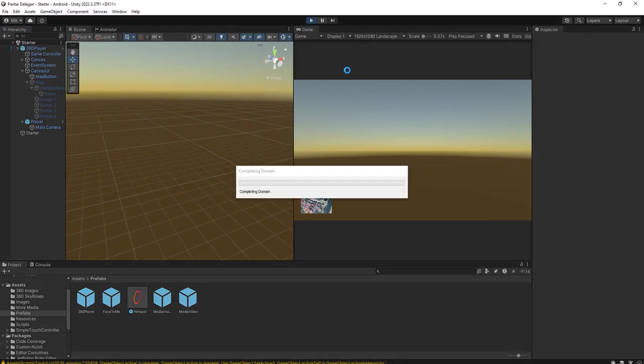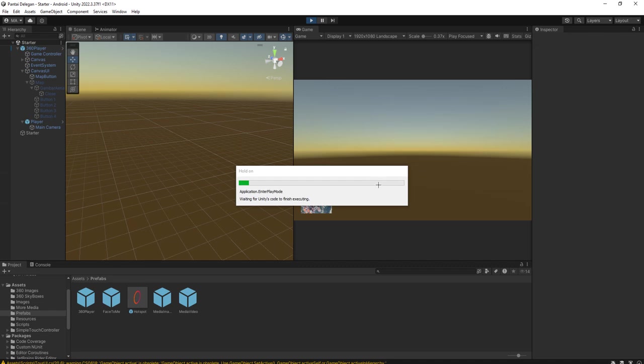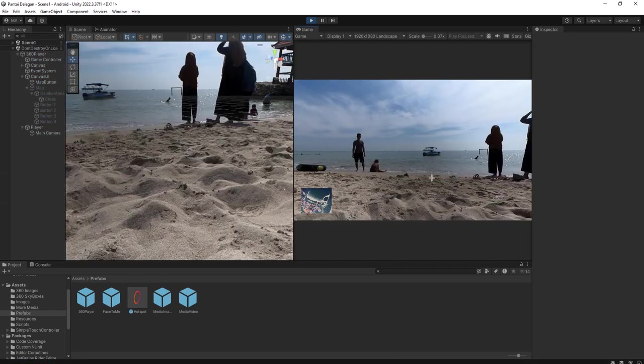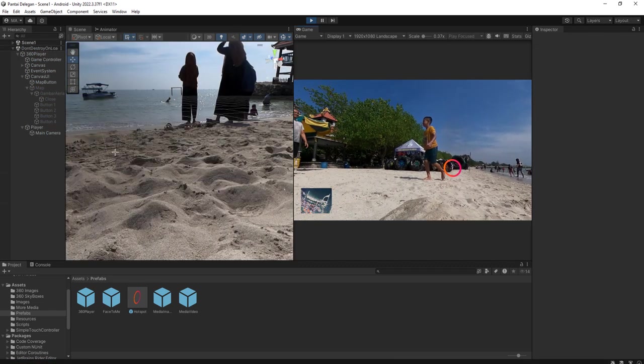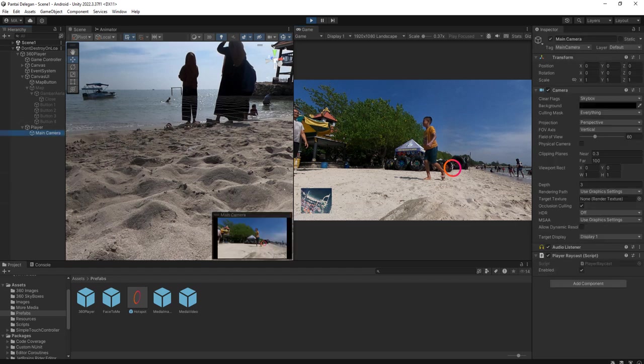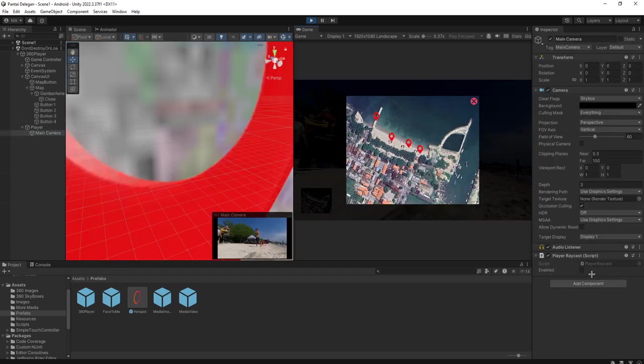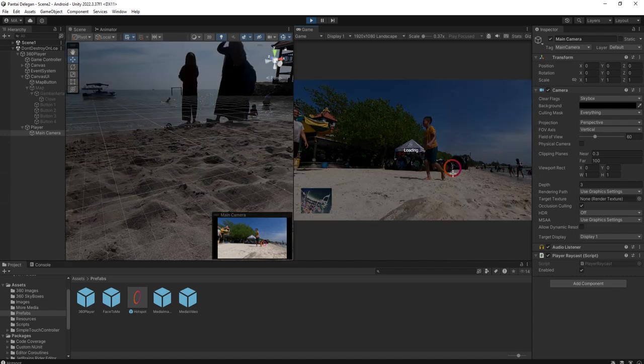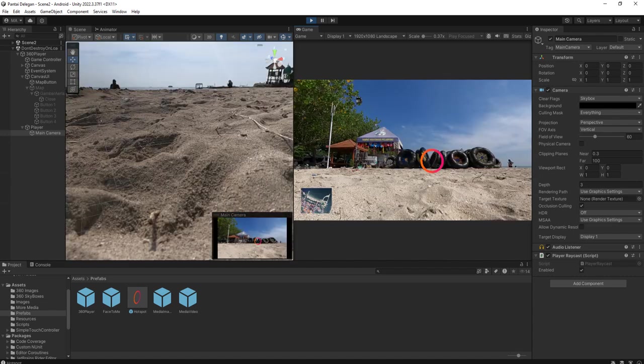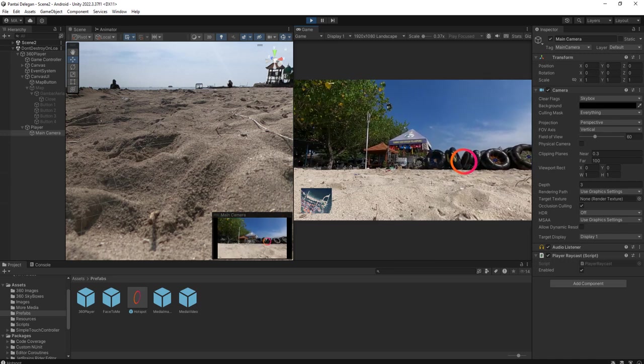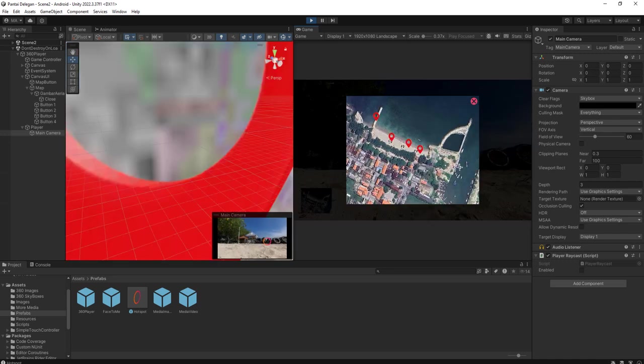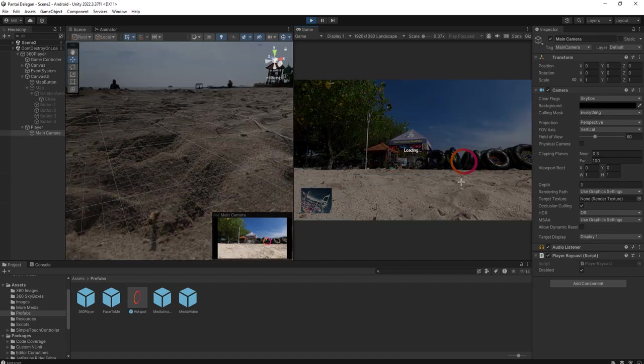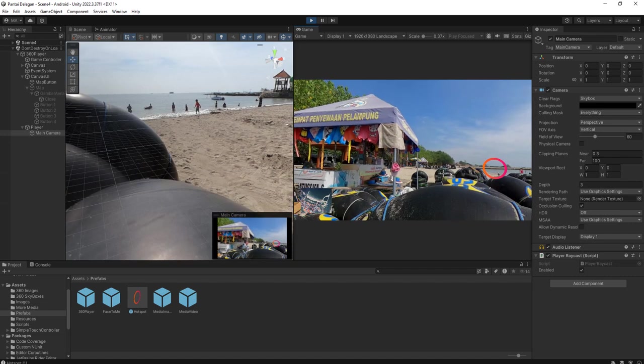Then I will open the map. Now the raycast is disabled. I will not be able to click through the UI. Now I can click the hotspot. Let me try it again. I will not be able to click it. Then if I close the map I can click the hotspot.